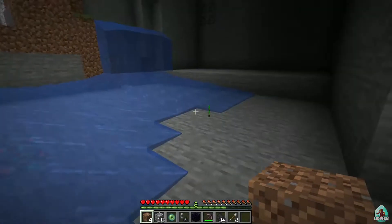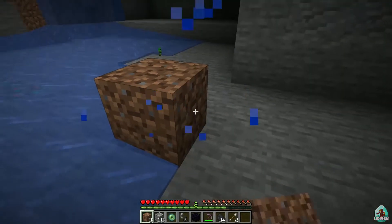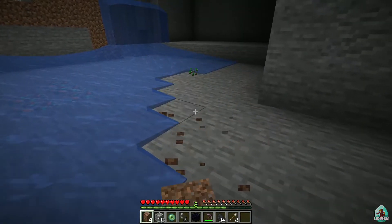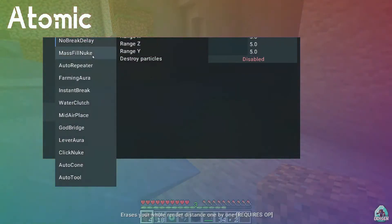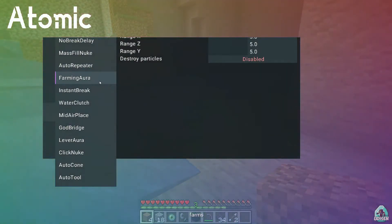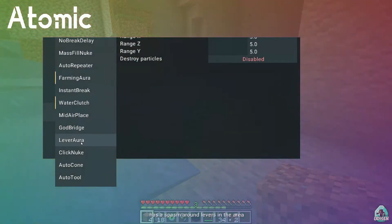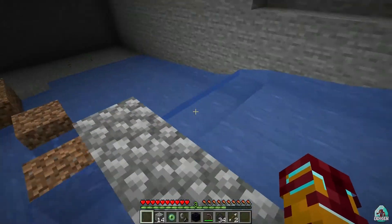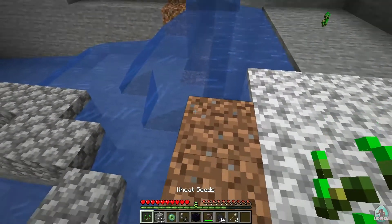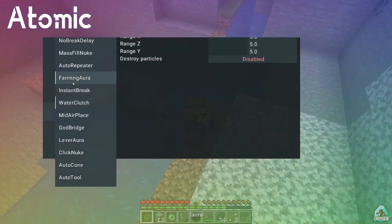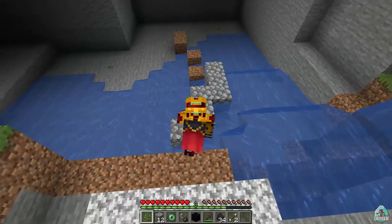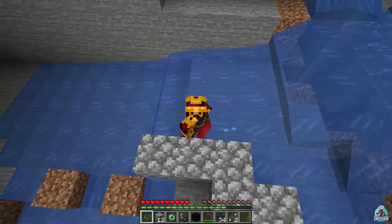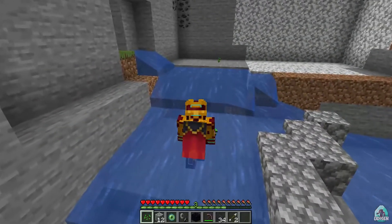Not Brick Delay — and how does it work? I don't see the principle. Not Brick Delay, how it works. After Repeater, Farming Aura, Water Clutch, Lever Brick — so it is very unusual for me. I believe that's how Water Clutch works: I go to the water and the system automatically puts different blocks above me, if I understand correctly.